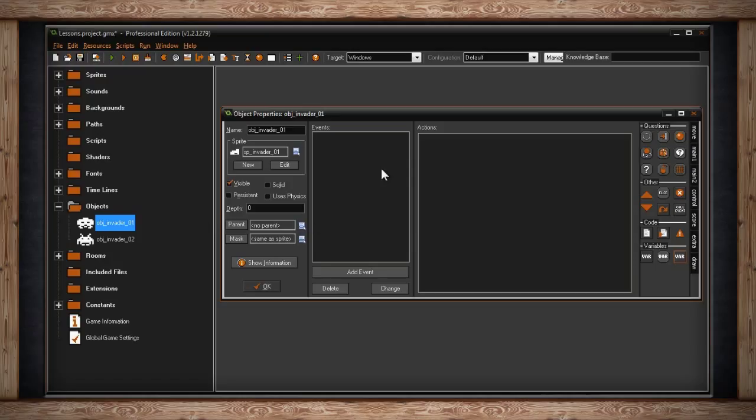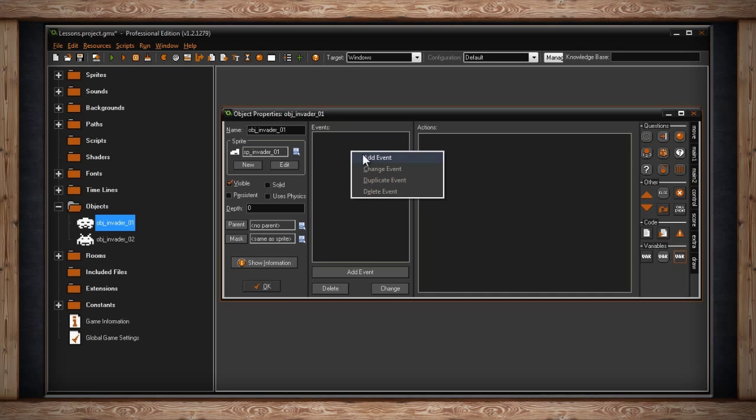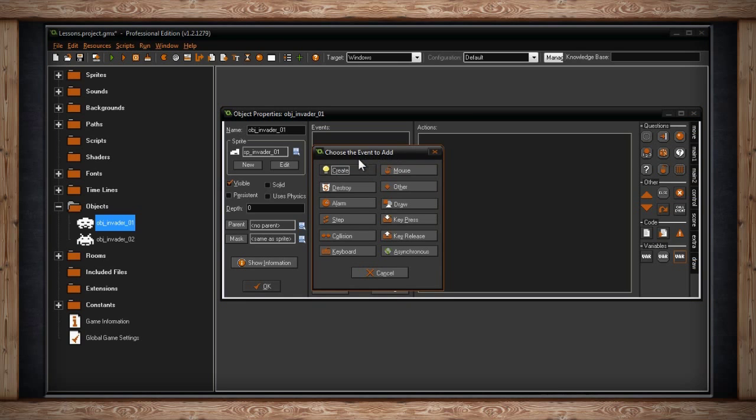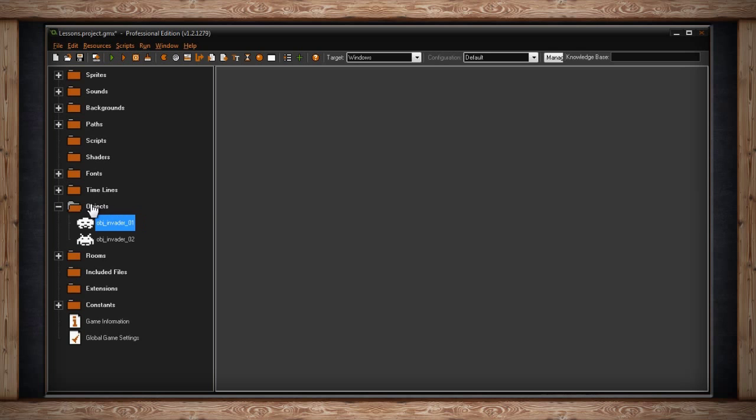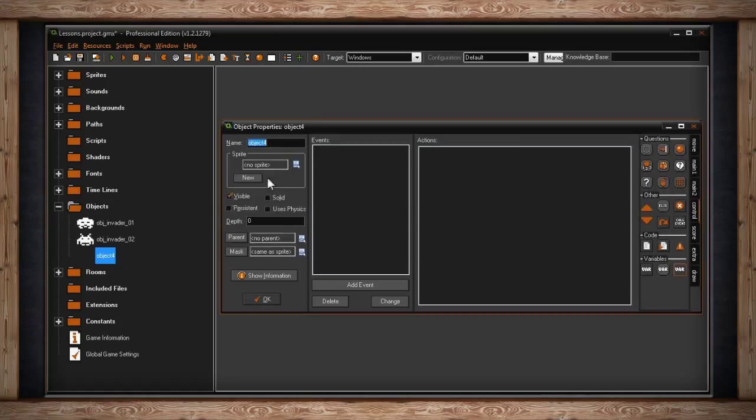Let's say that when you shoot the enemy, it dies. Now we could go into each object for each of our enemies and create a collision check that states when it collides with the player's bullet, it dies. But there's really no need to go into each object individually. What we could do is create a parent object.